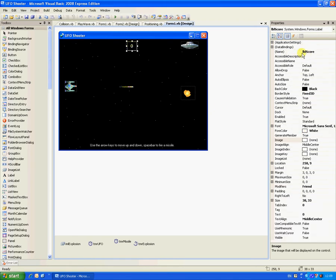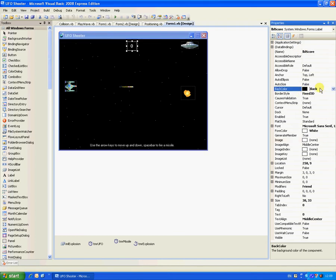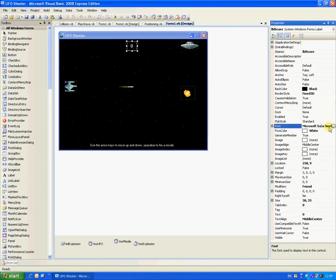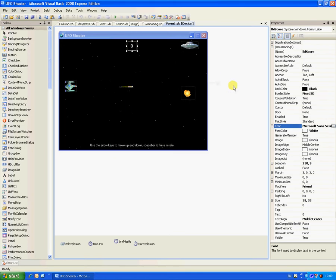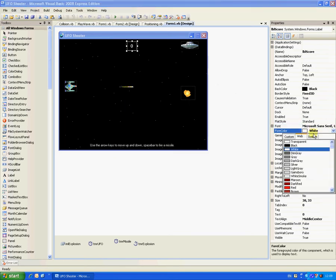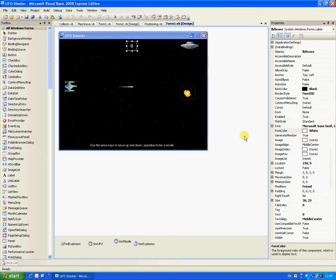Now for the first label, you have to call it label score because that's your score. Back colour black, border style fixed 3D, and then bold and 12, fore colour white, then text align middle centre.